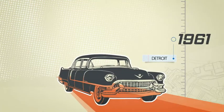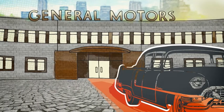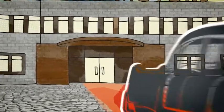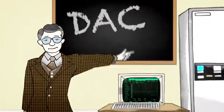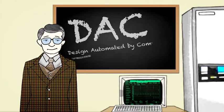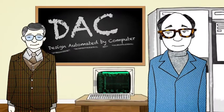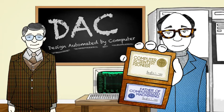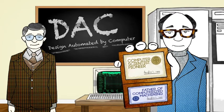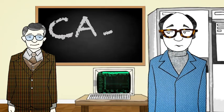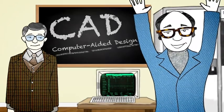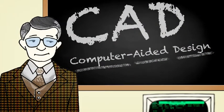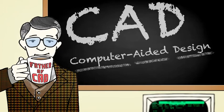Then, in 1961, renowned computer scientist Dr. Patrick J. Hanratty joins General Motors Research Laboratories and helps develop DAC, Design Automated by Computer. But it's Douglas T. Ross, computer scientist pioneer and father of computerized machining, that coins the term CAD. Let's call it CAD. Okay. Hooray! Acronyms aside, to this day, it is Patrick Hanratty who's known as the father of CAD.